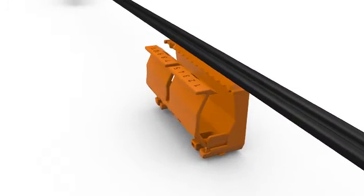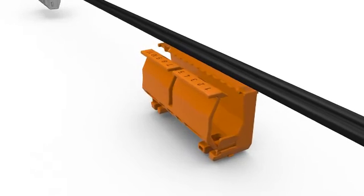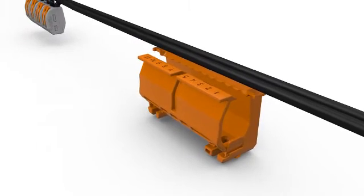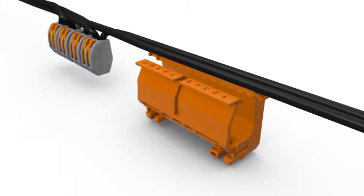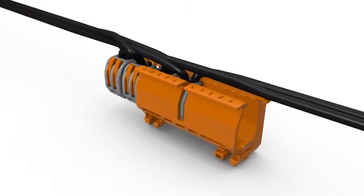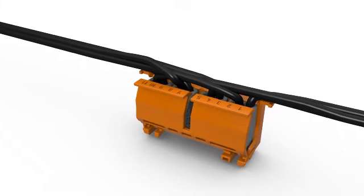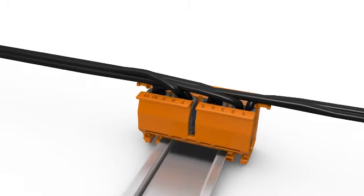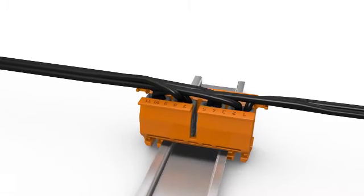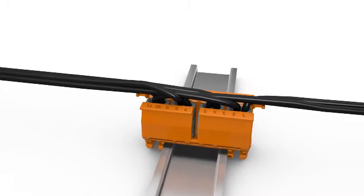In addition to standard applications and building installations, WAGO connectors can also be secured in place for use with mounting carriers, for instance in distribution boxes.